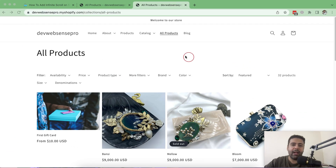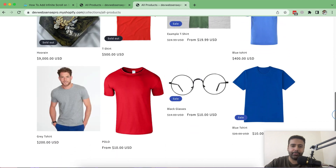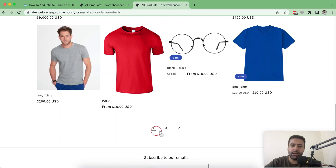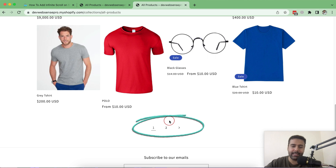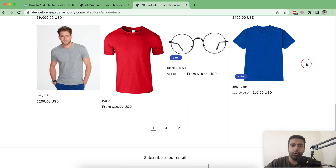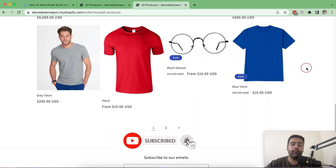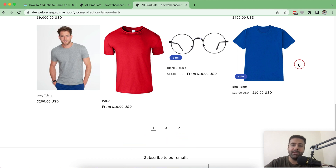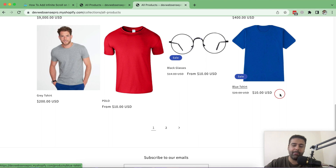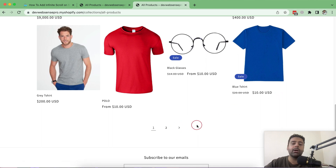I have an all-products collection in my store with 32 products. When I scroll down the collection page you can see pagination showing up, and my store is displaying 16 products per page. I can show a maximum of 24 products if I change the settings in the Online Store editor, but if I have more than 24 products I won't be able to display them without pagination.